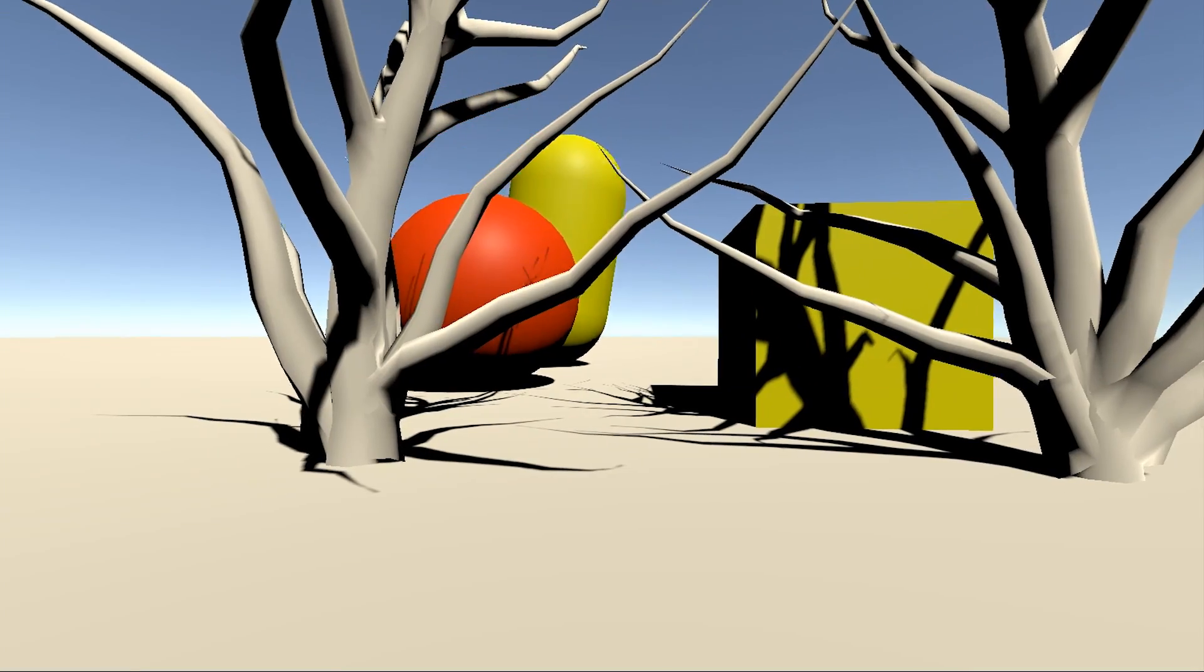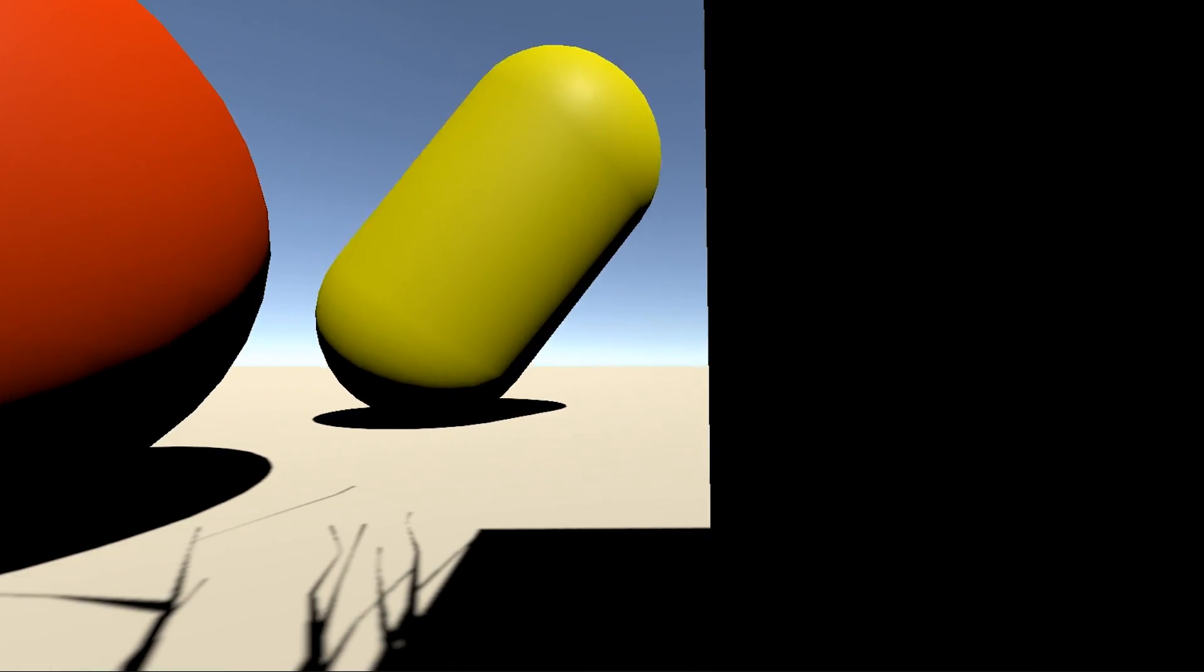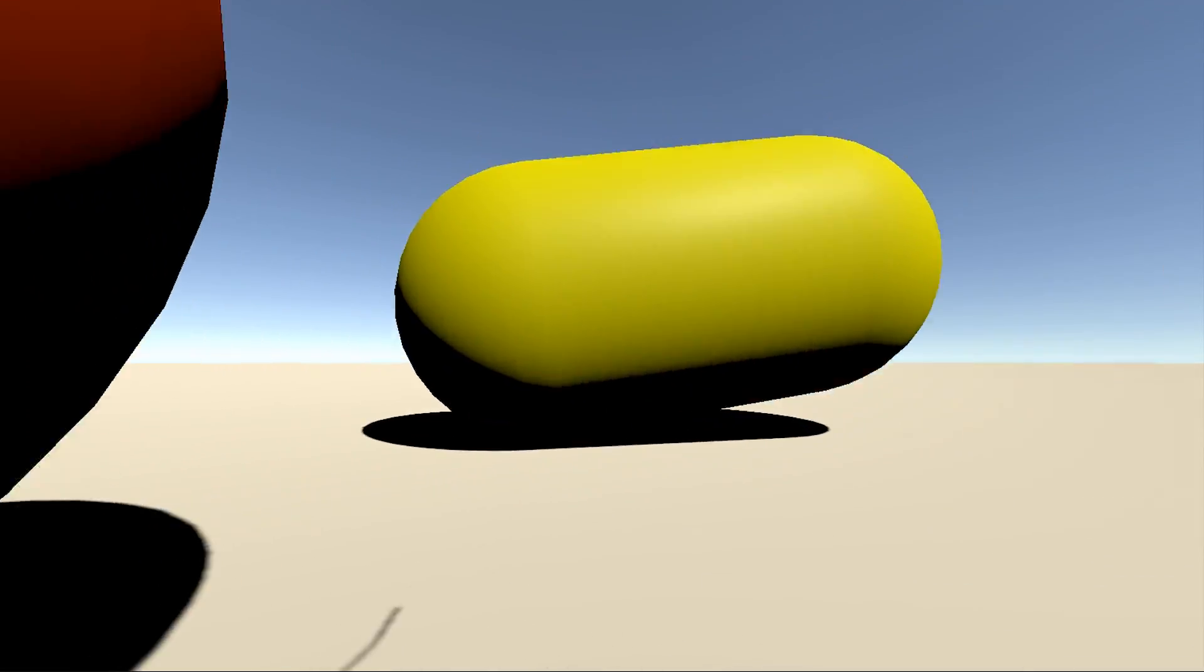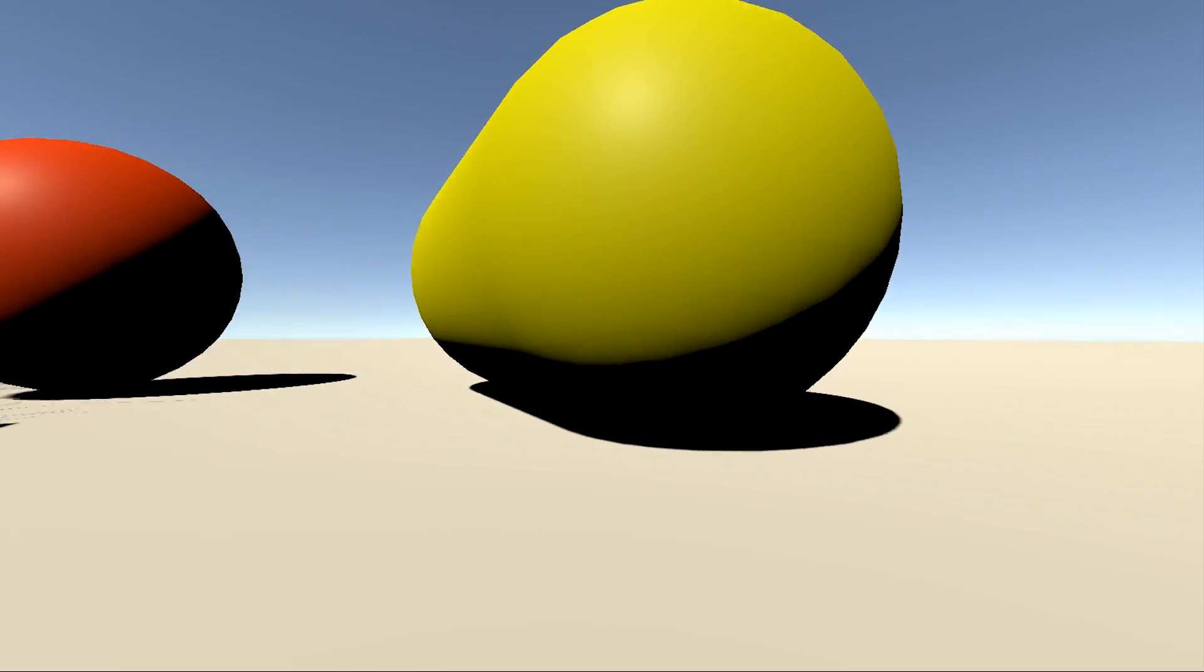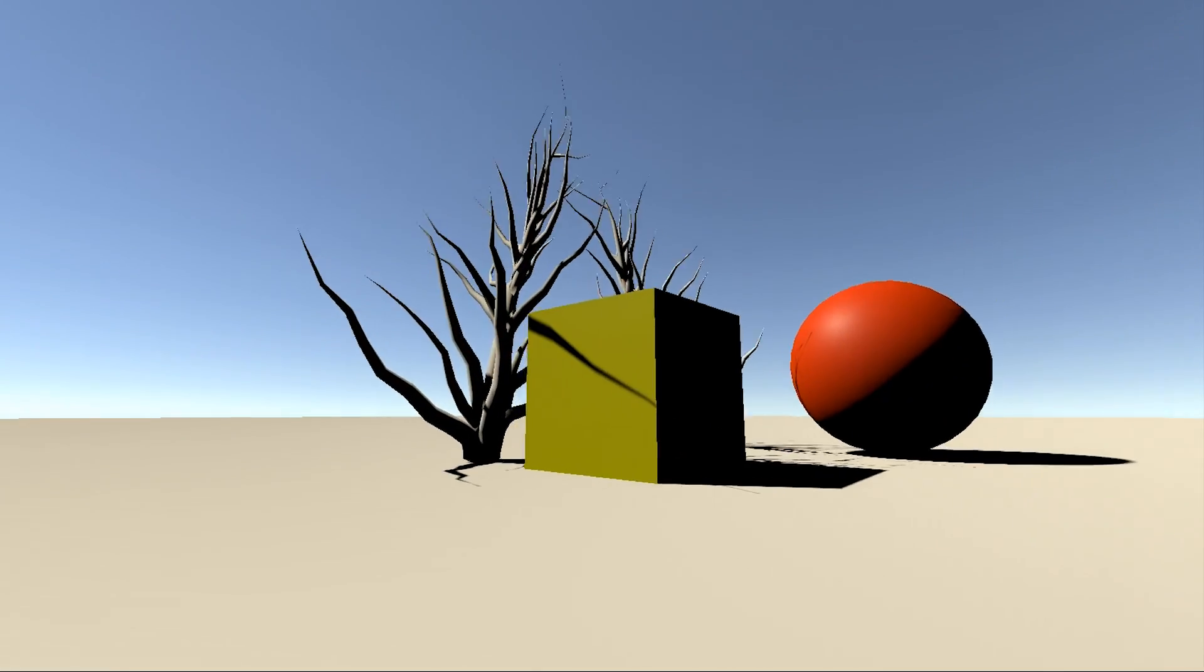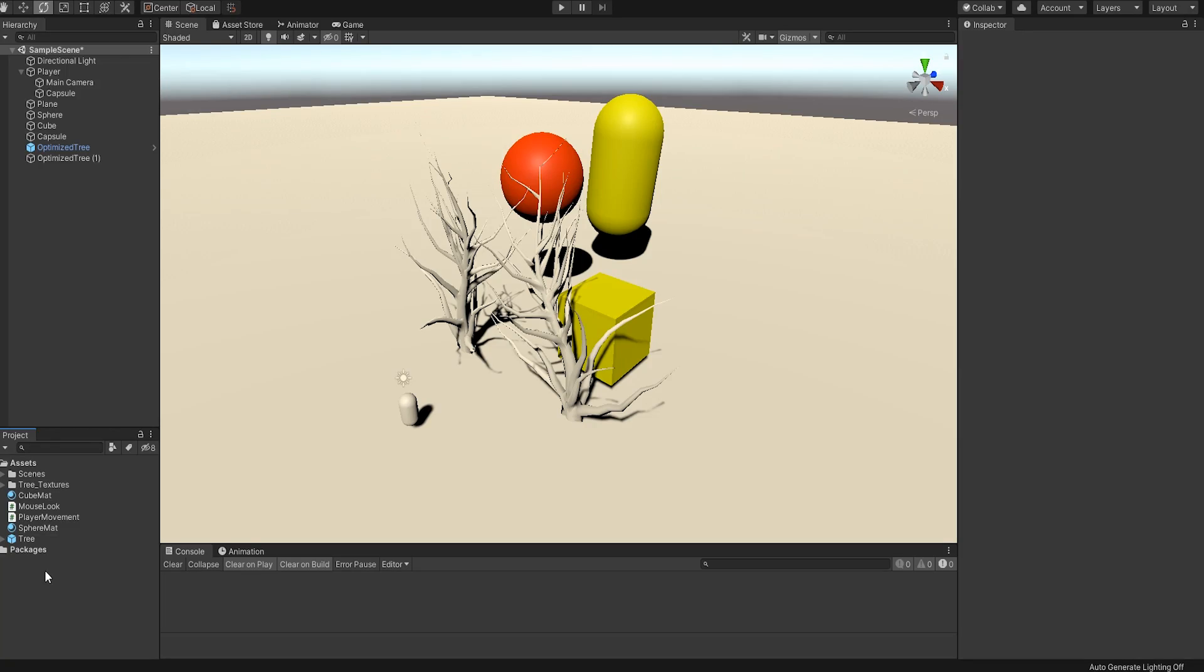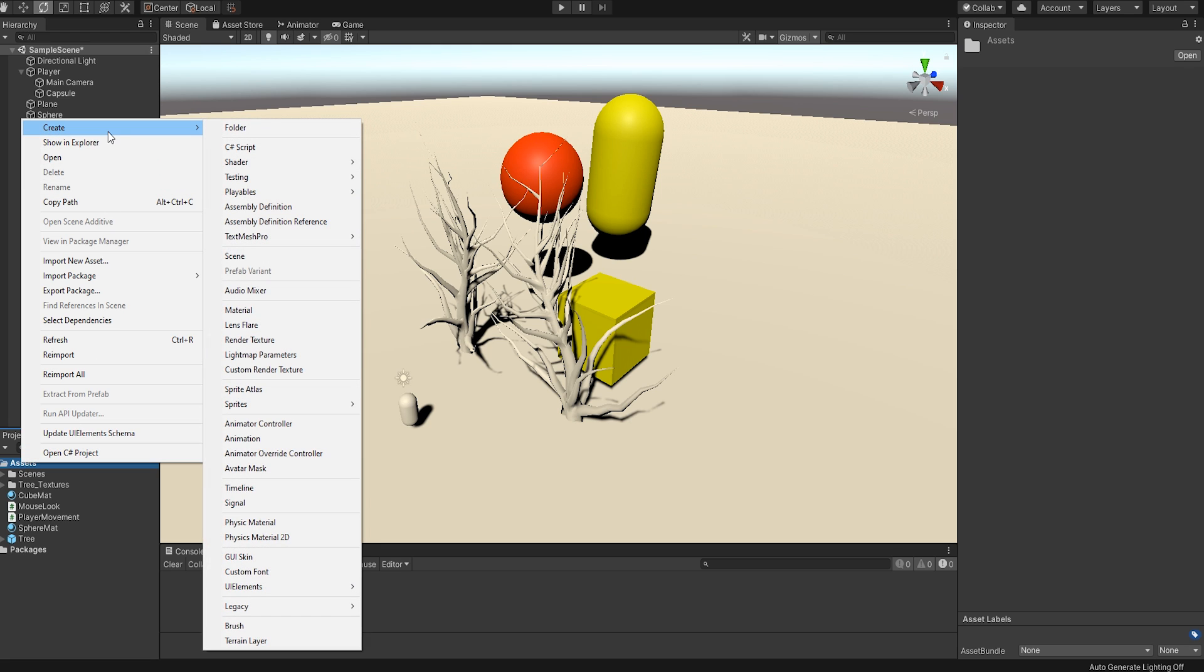I have this little scene I set up here with a simple character controller and some small assets just to have something to show you once the effect is achieved. The first thing you'll want to do is create a render texture. To do that, I'll right-click on my assets folder and go to Create Render Texture.